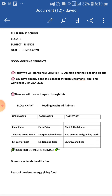Carnivores. 'Car' means flesh. Animals who eat flesh are called carnivores. These animals have sharp and pointed front teeth to tear the flesh. For example, lion and tiger.